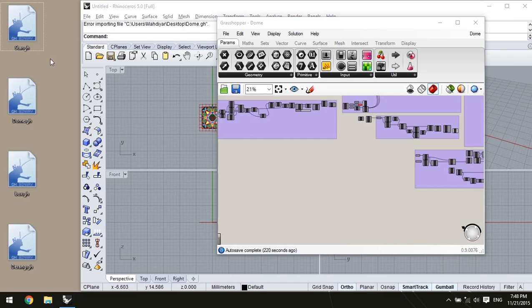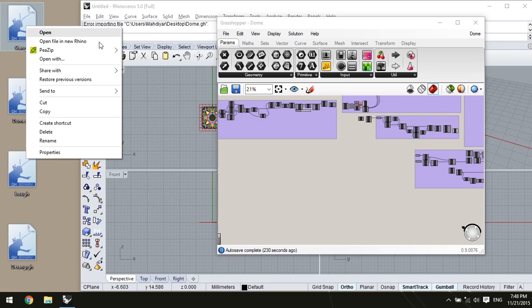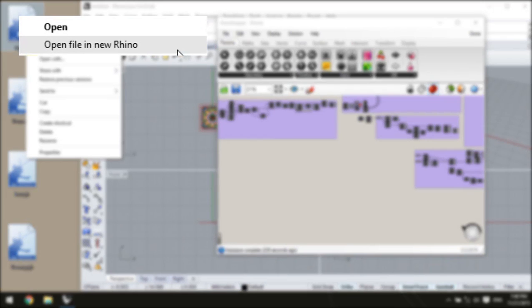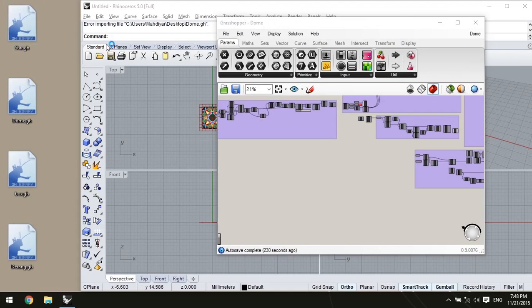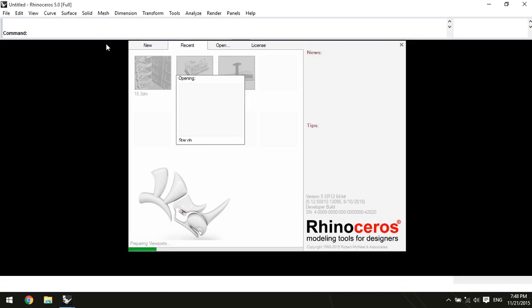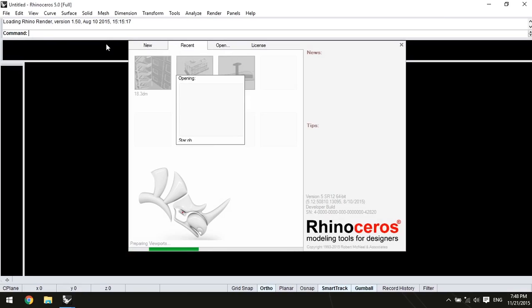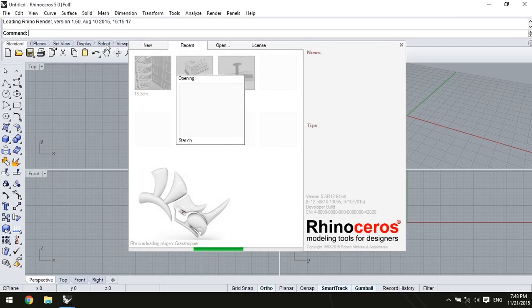It's also possible to open Grasshopper files in a new instance of Rhino instead of the running instance. If you right-click on a Grasshopper file, there are two different options. I explained how Open works, but there is another option, Open in new Rhino. When Rhino is already running, this option helps us run another instance of Rhino and open our file.